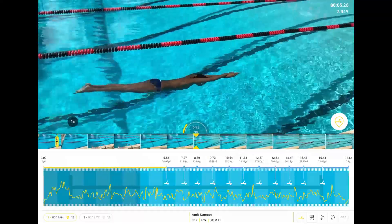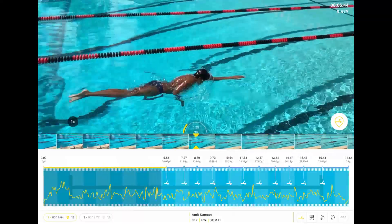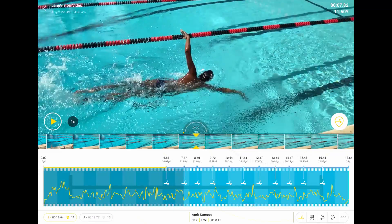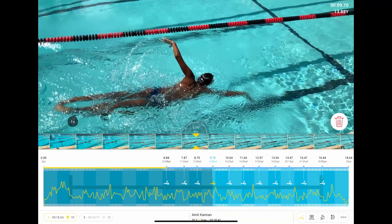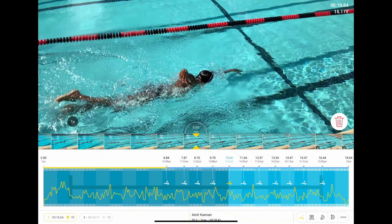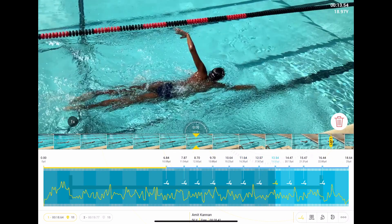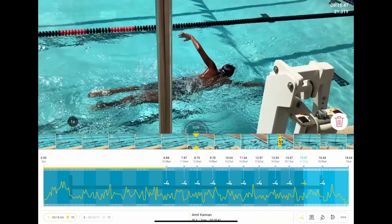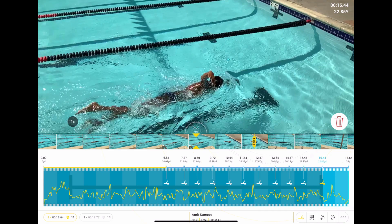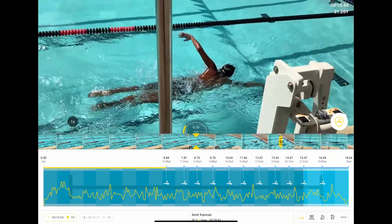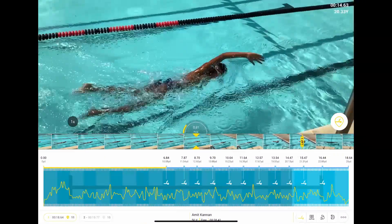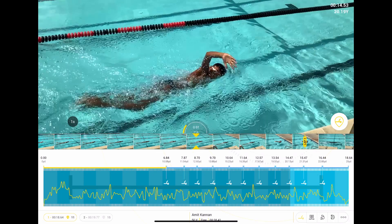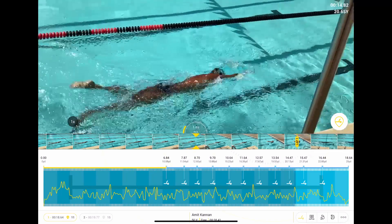Using deep learning models for stroke detection, LaneVision can use these detection models to count the number of strokes you take in a lap. Using this simple metric, we can get some of the most widely accessible metrics, such as stroke count and tempo. Combining this with the velocity and distance measurements from the AR, we can really paint the whole picture of the swim.